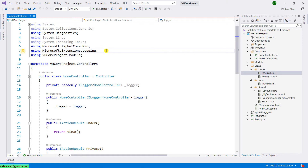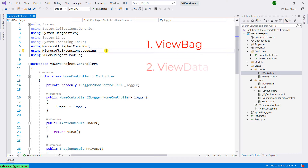We have some ways to pass the data from controller to view. In this lesson, I will guide you through three ways. The first one will be using ViewBag. The second one will be using ViewData. And the last one will be using the Model. So let's get started with the first one.